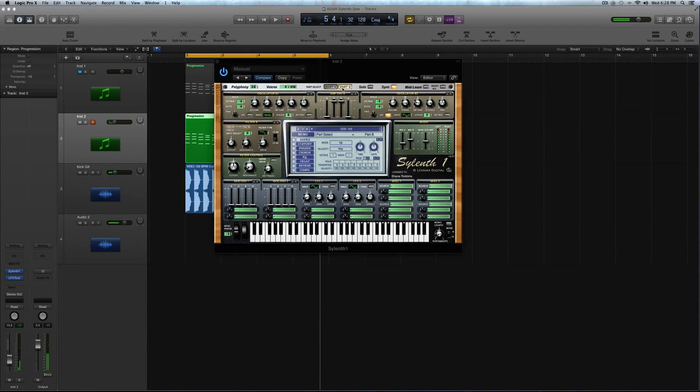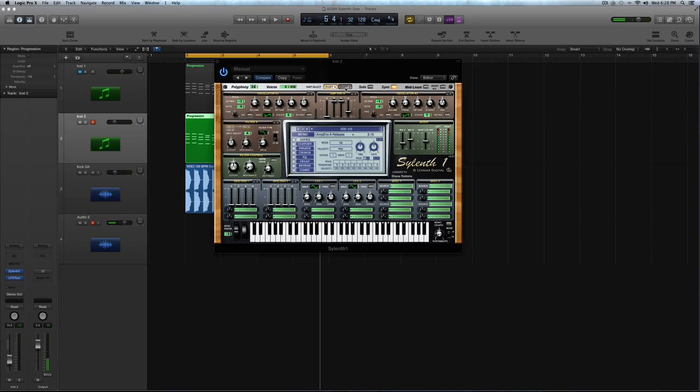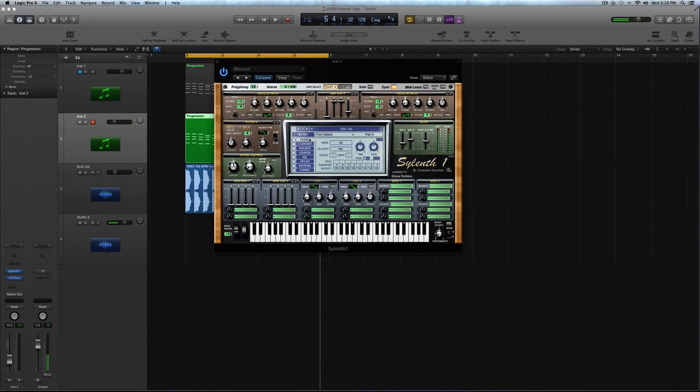And then turn your release up to about 2. So I'll take it up to 3. So your part A amp envelope should be the decay and the sustain jacked up all the way to 10 and about 3, up to 3 on the release. And part B, your decay and sustain should be jacked up to 10 as well, but just no release time. All right. That squares all that away.